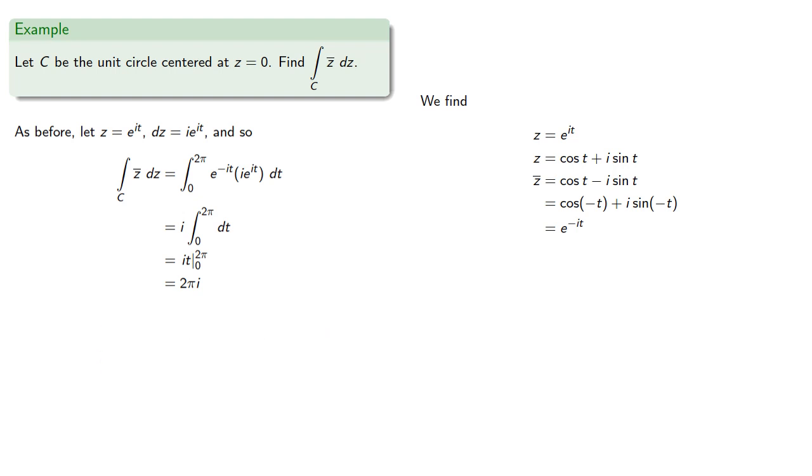And even though the conjugate is defined everywhere inside the unit circle, we still get a non-zero value for the integral. So clearly something very strange is going on.